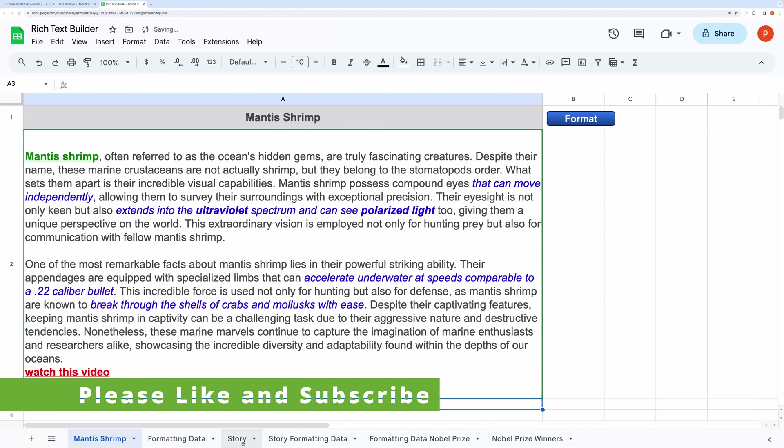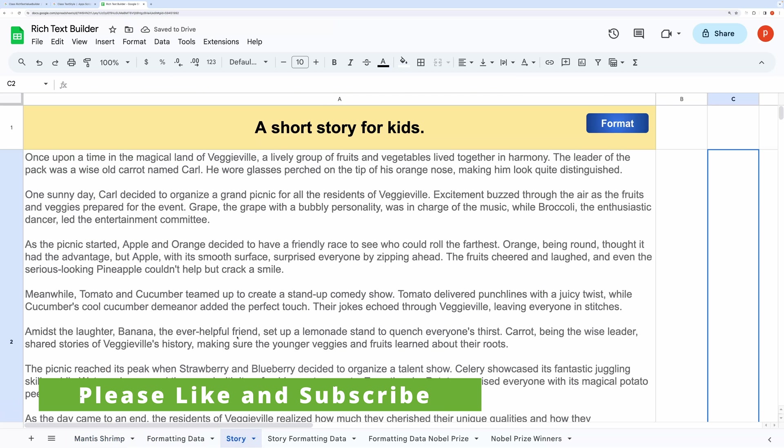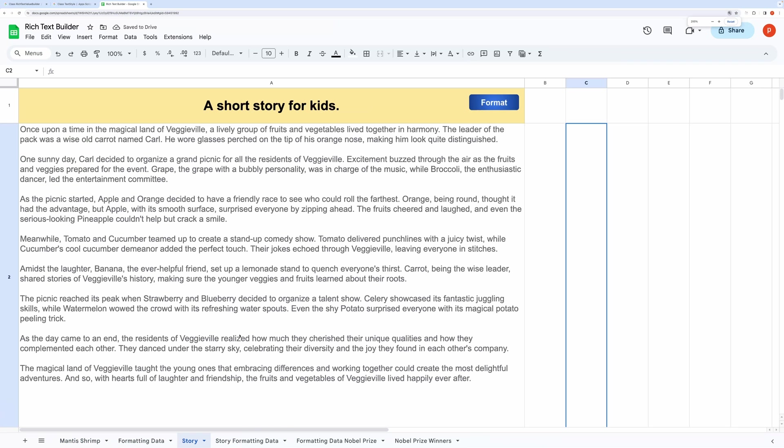In the second demo we will cherry pick a few items and give them different colors. This approach can be used to find different words and assign different colors for quick visual segregation. Here I am taking help of a small story for kids involving fruits and vegetables.